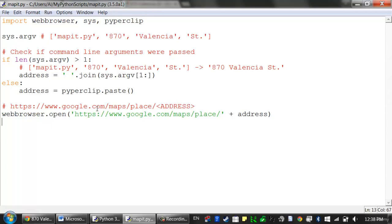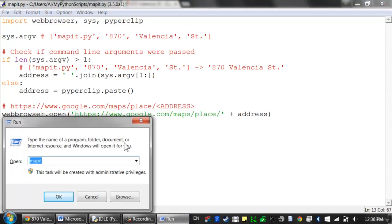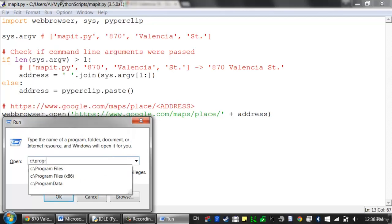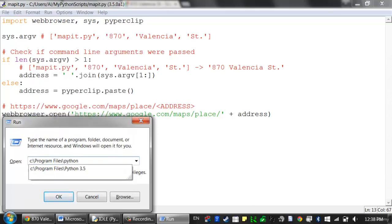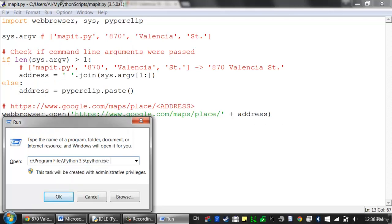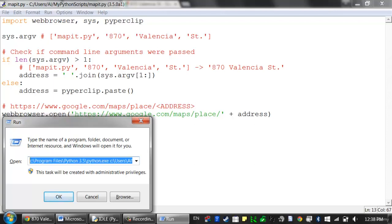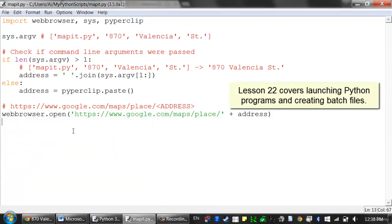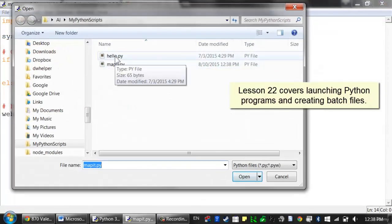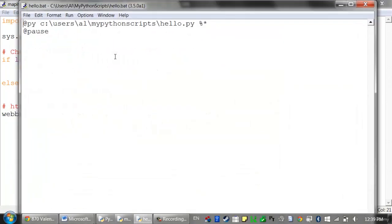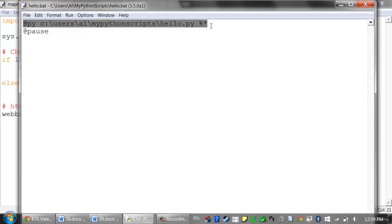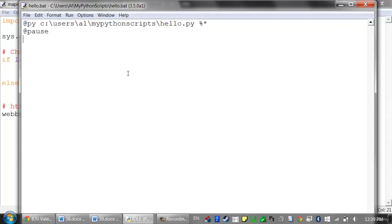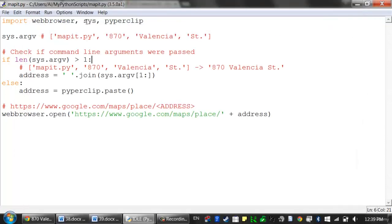This is nice, but it's currently not very convenient to call this script. On Windows, when I press Windows key R, I have to first run Python — which is in Program Files/Python 3.5/python.exe — and then pass the full path of the Python script, and then type the address. That's way too much typing. What I want is to just type 'map it' and then the address. In a previous lesson, we learned how to create batch files on Windows to make it really easy to run a Python script. This applies to Windows only, but the course notes have steps for Mac and Linux as well.